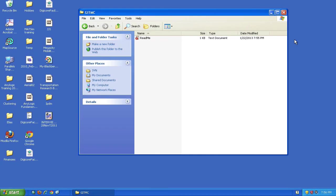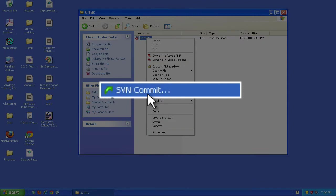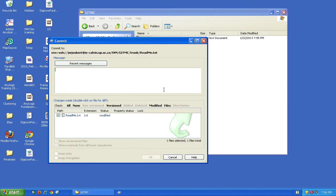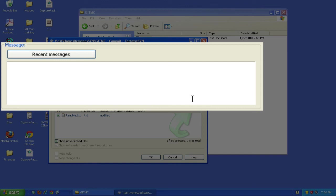To push the changes back to the repository, right-click on the file and choose SVN Commit from the menu. A dialog will appear where you can add a descriptive message in the top part, telling others what the changes entail. It's good practice to keep it concise yet informative. I'm going to add 'added user and email address.'